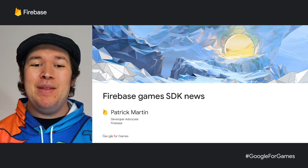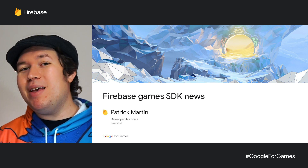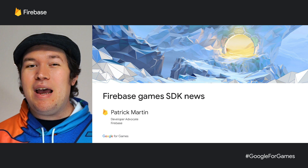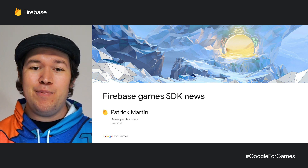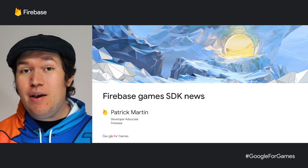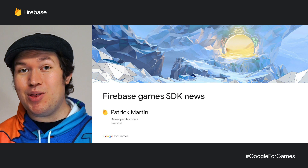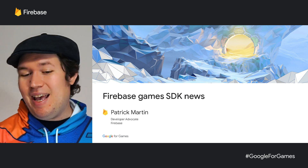Hi, everybody. I know it's a bummer that we couldn't meet in person at GDC, and I really hope y'all are staying safe. I just had a few quick updates that I wanted to share with you about the Firebase Games SDKs.